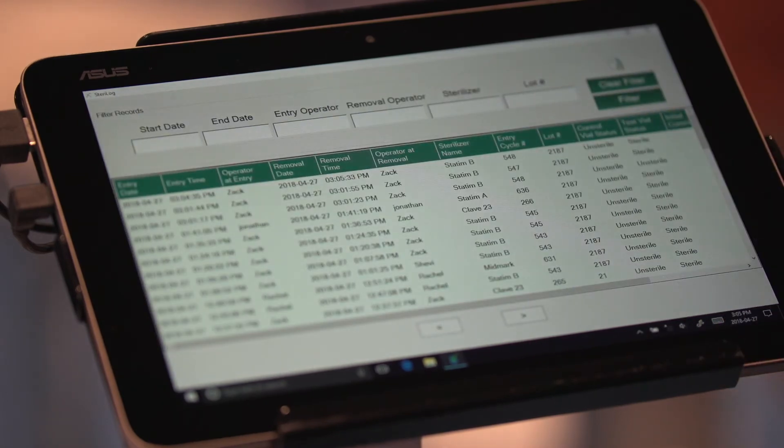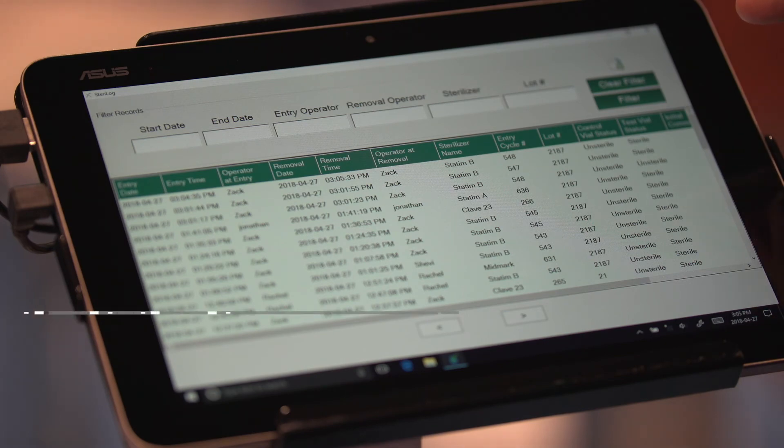Here you can see all the information. It can be exported to Excel and filtered on a specific date range. If you want more information, please contact us at our website today or reach us by phone.